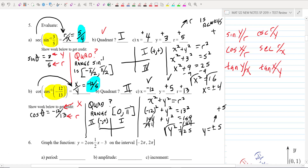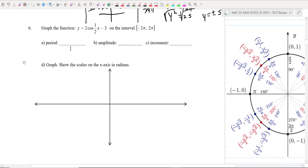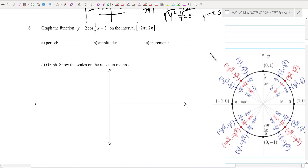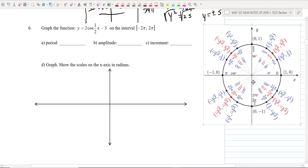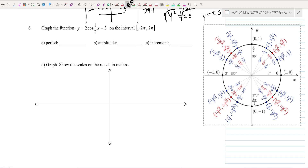Now we're going to work through about six different graphs, one example of each trig function. On your exam, I do not give you a unit circle — you'll be given a blank one to fill out if you want to. A lot of students like to fill it out in the first five minutes of the test, but you don't have to.